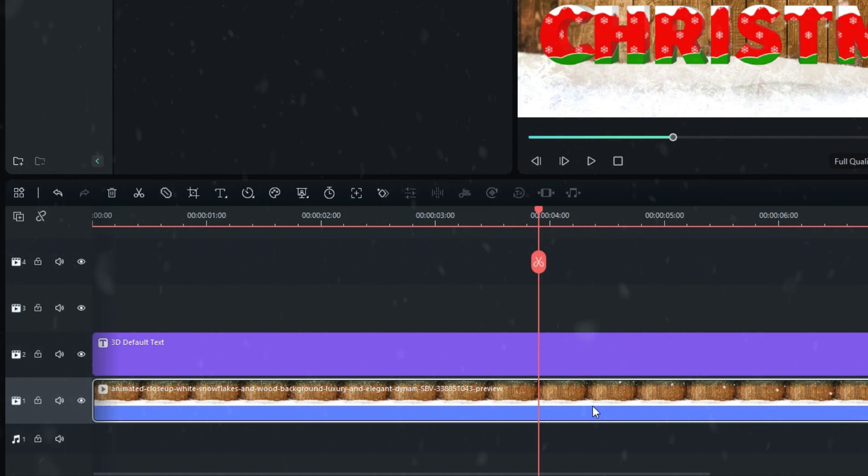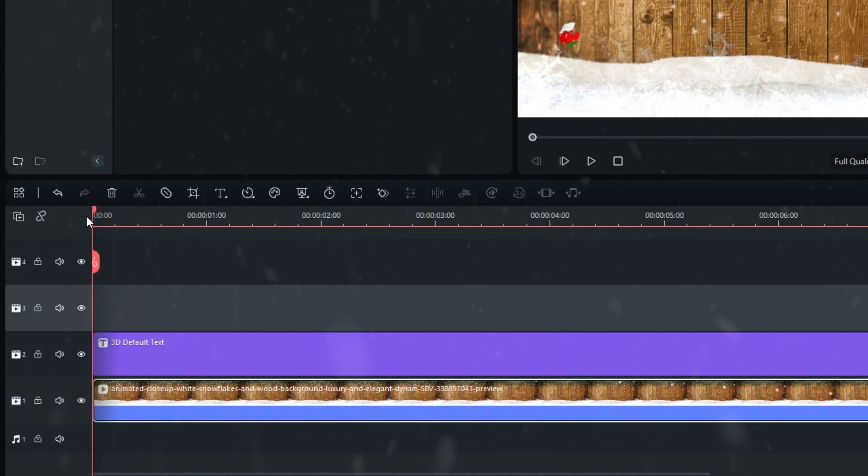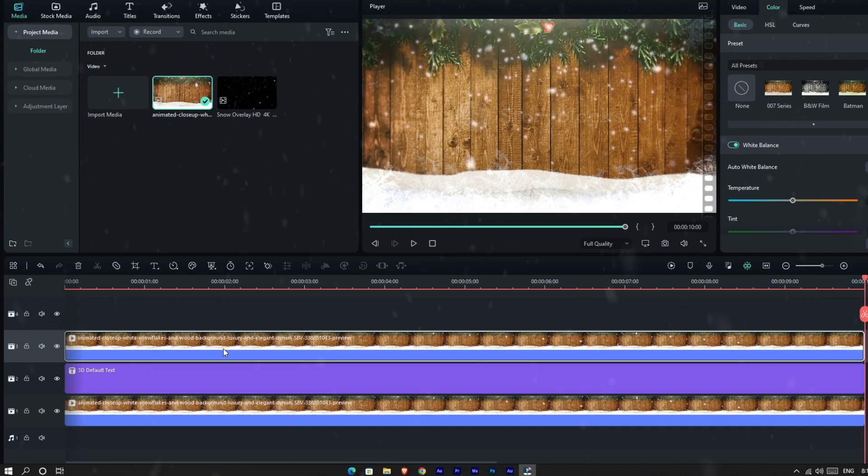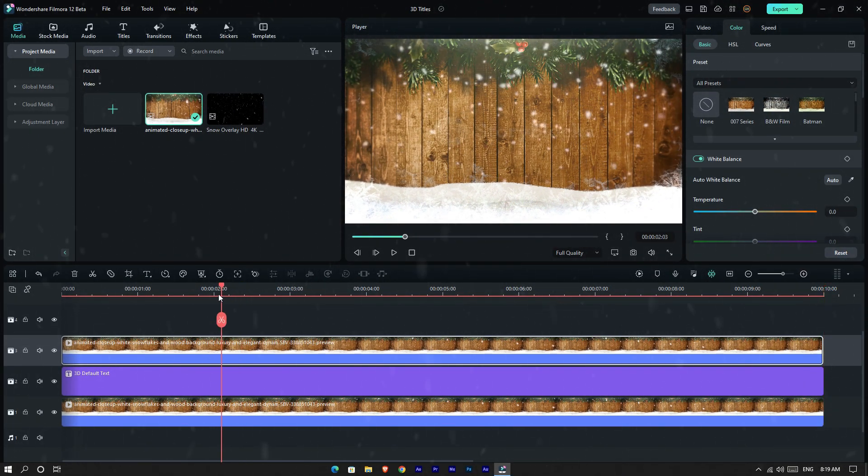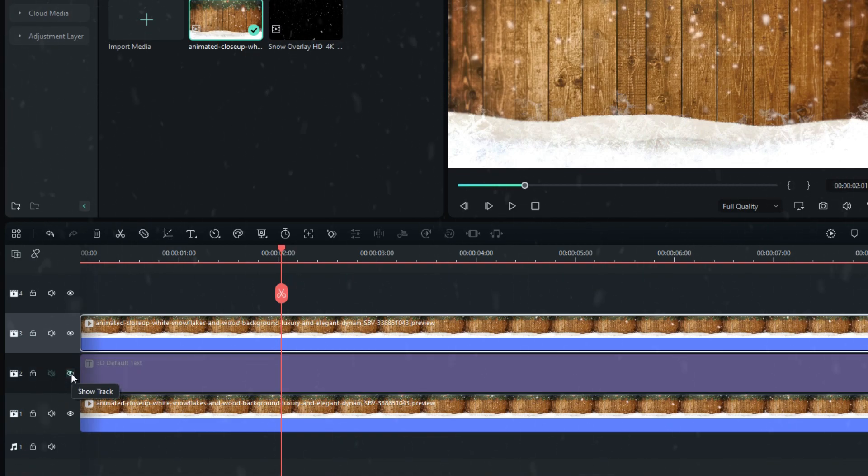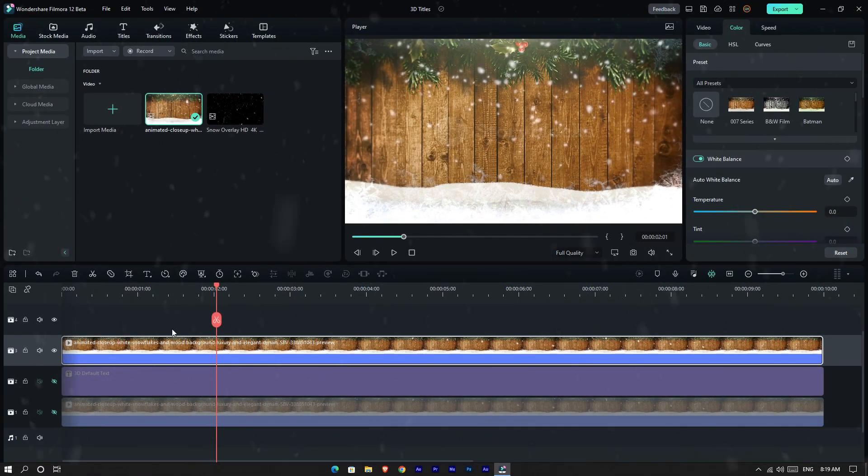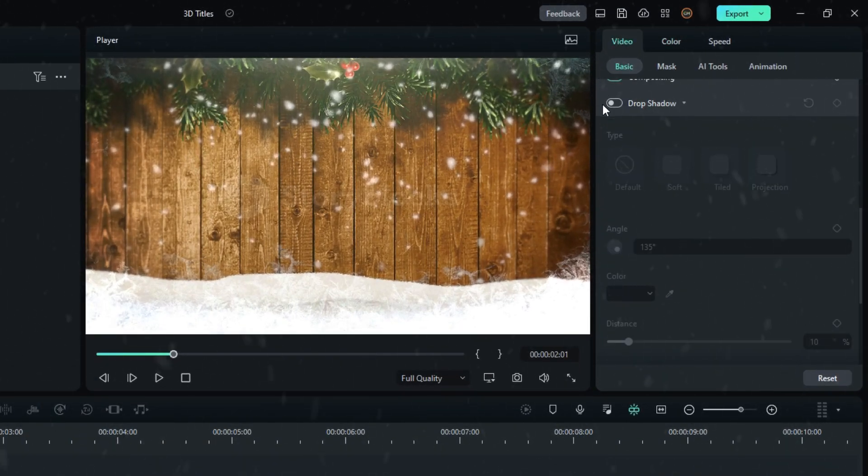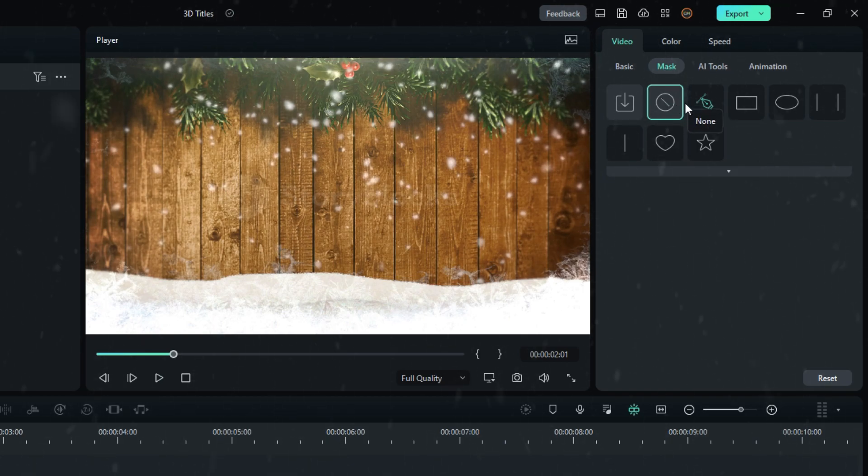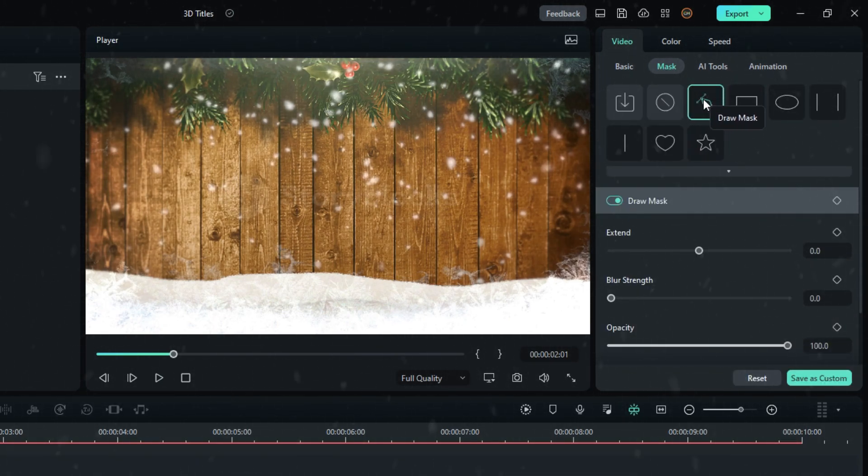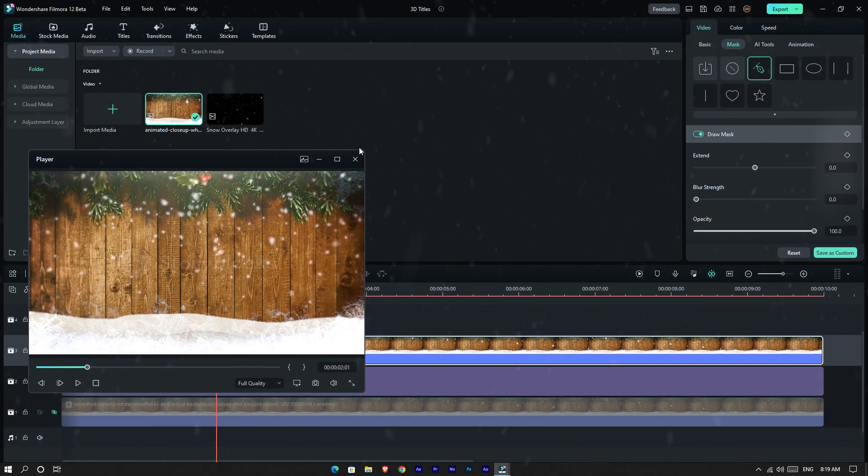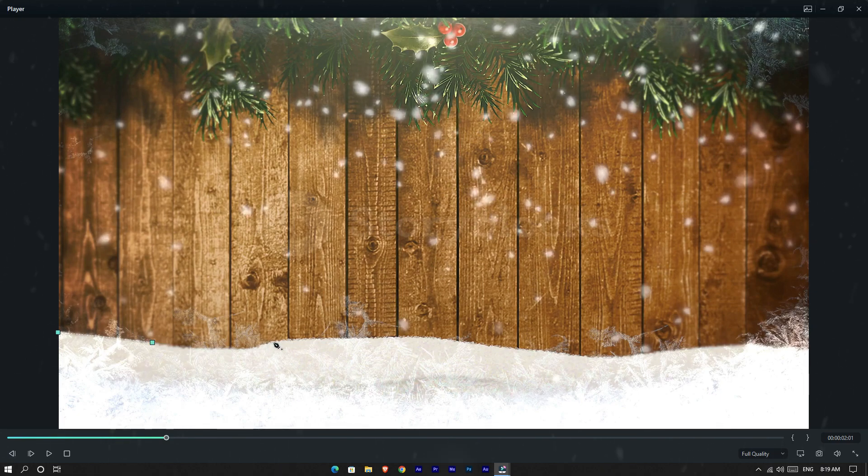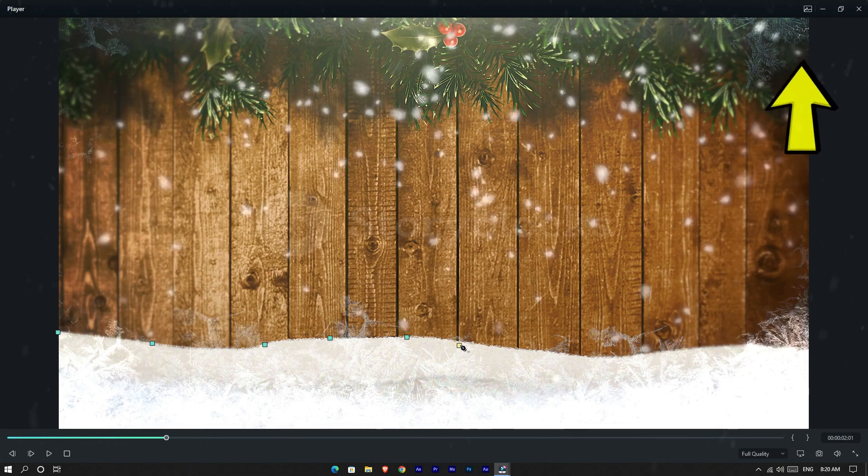I get a copy of this layer and paste it here. Then I hide this title layer and the first background layer for now. I select this layer and go to the video, select Mask and select Pen Tool. Then I draw a mask around this snow area. If you want to learn how to use the pen tool in Filmora 12, visit here after watching this video.